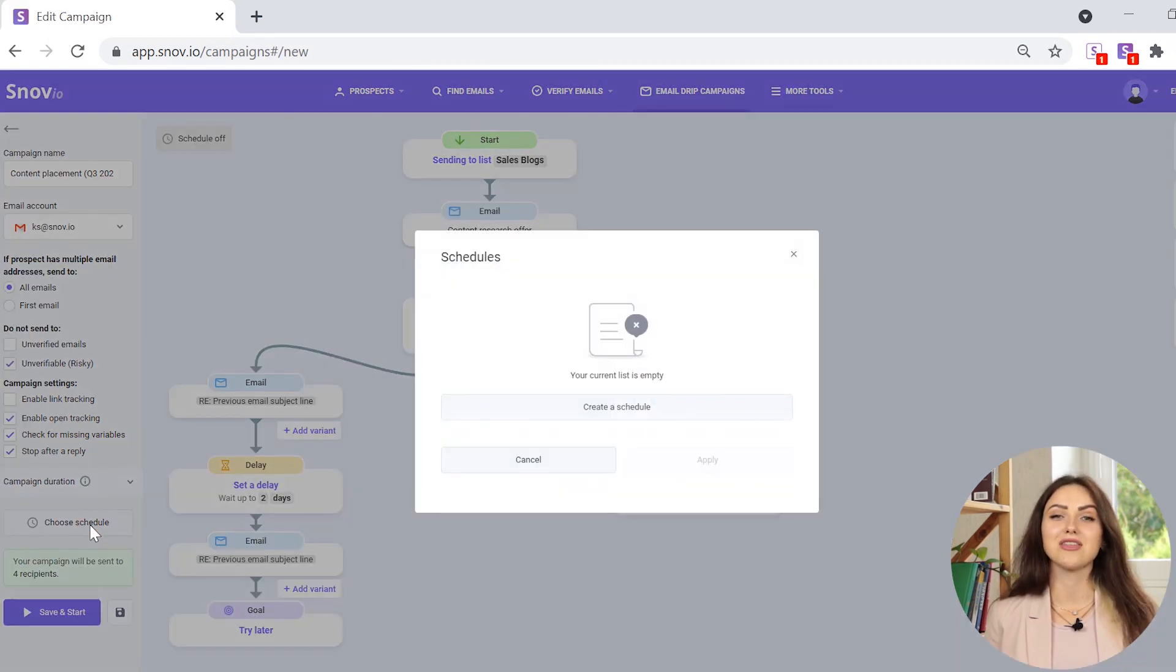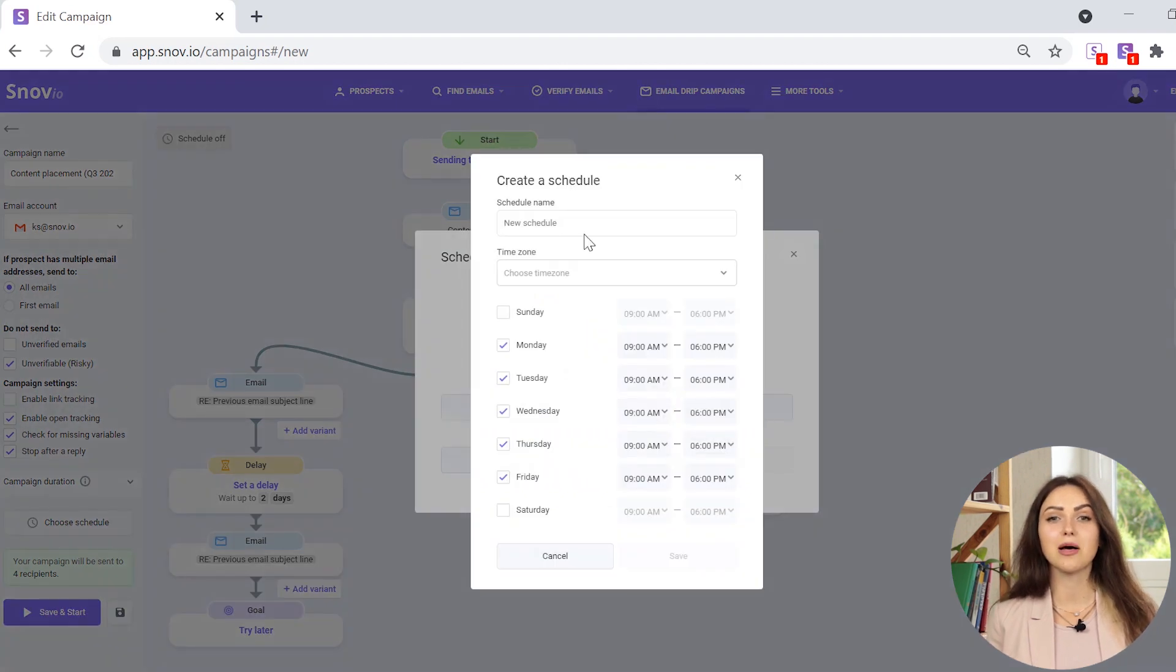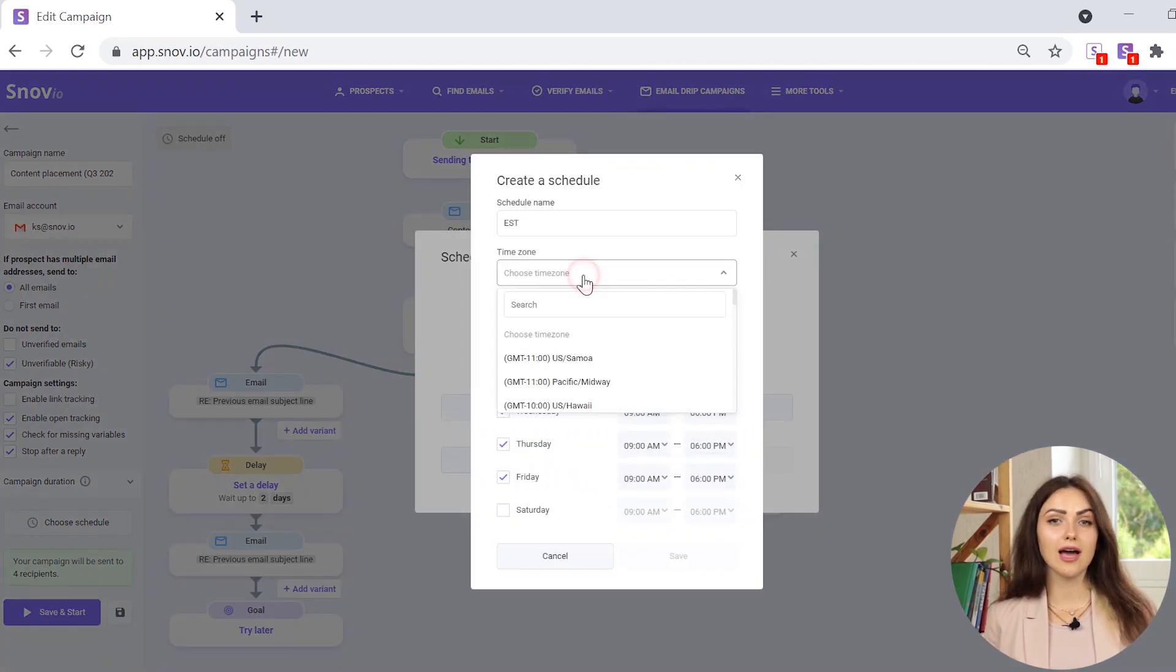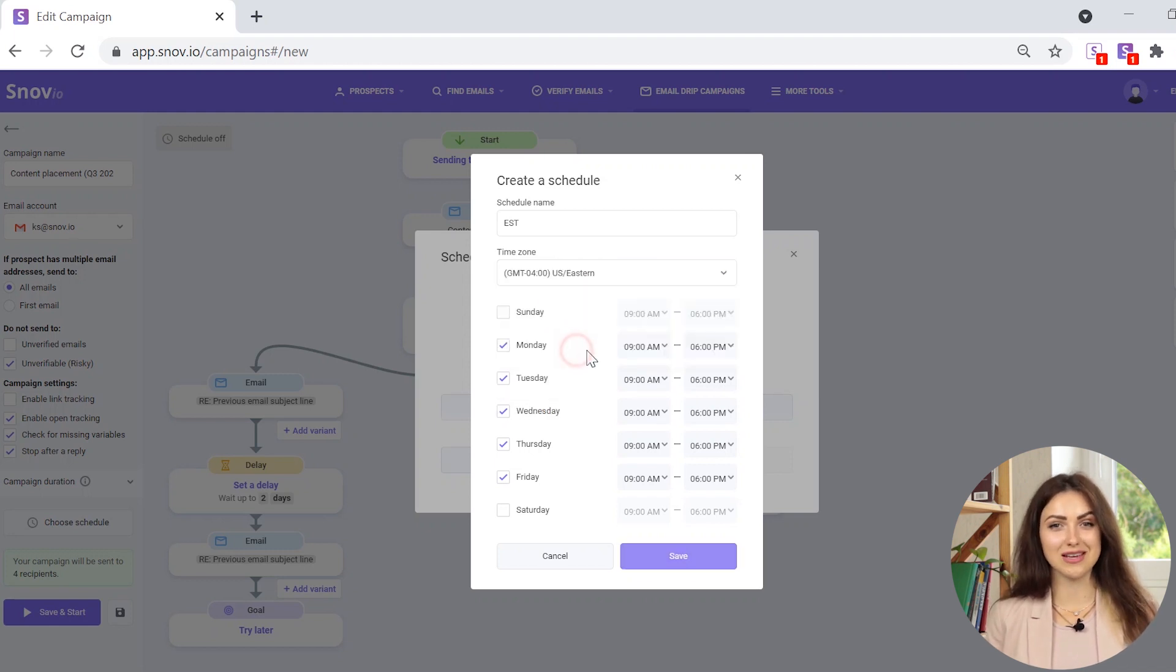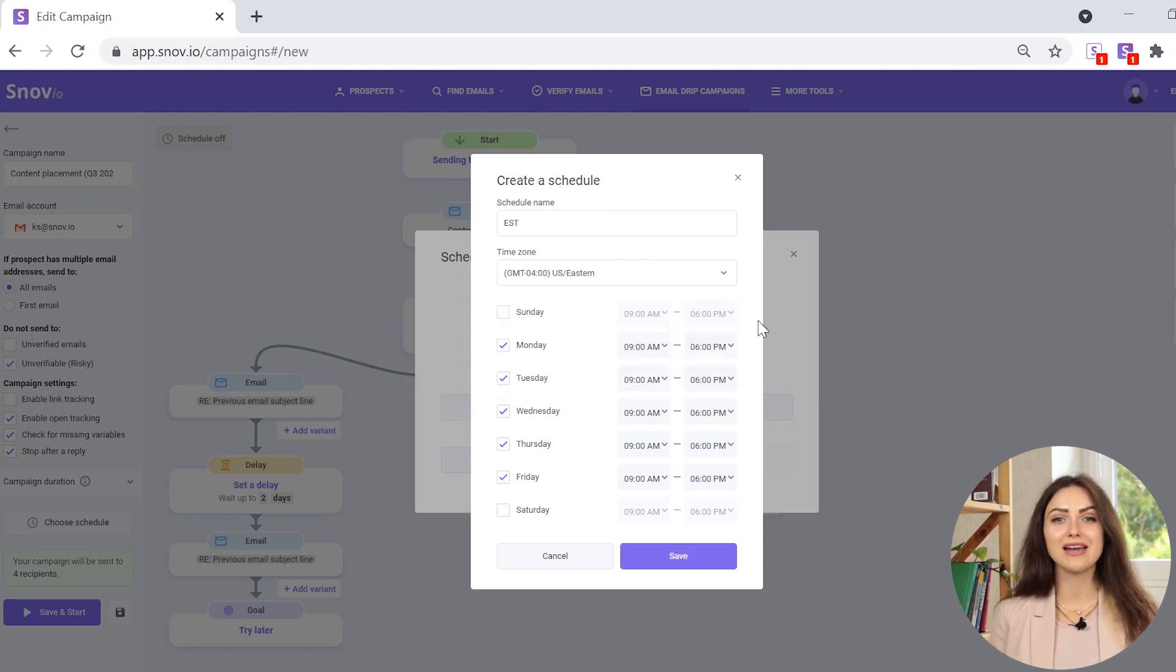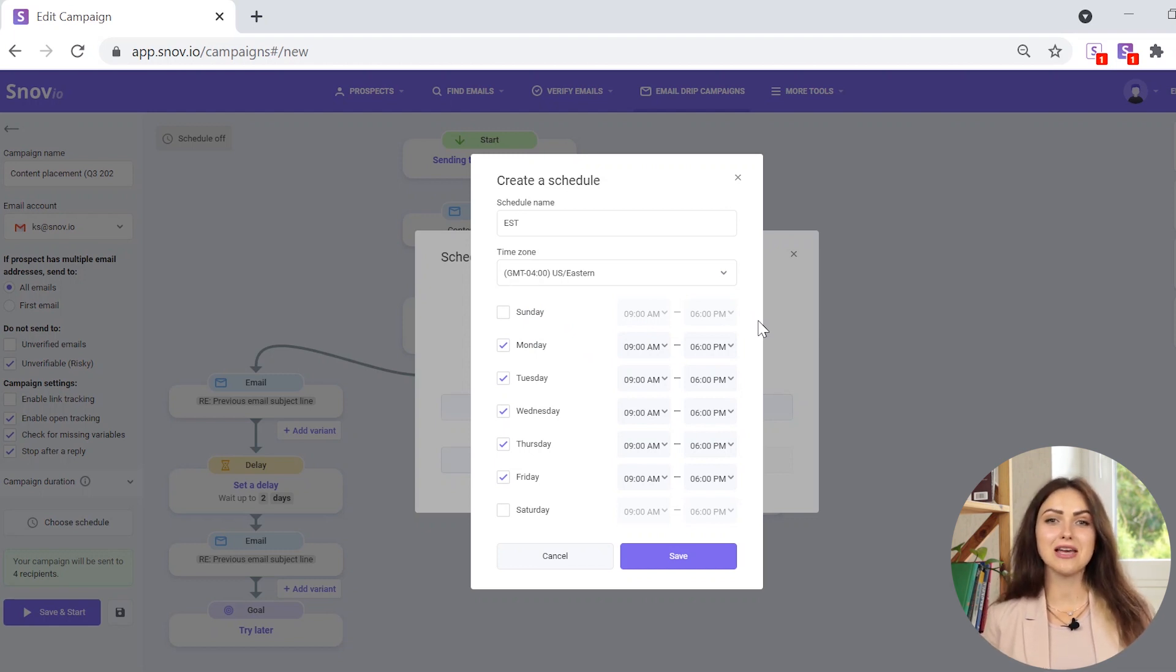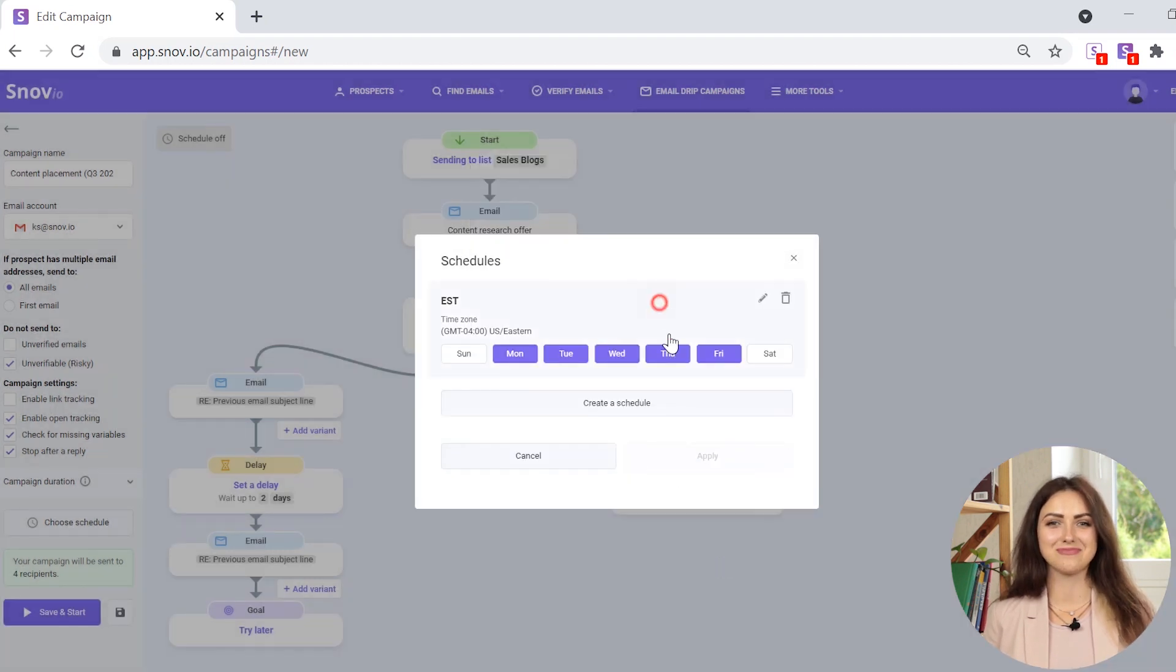If you want the campaign to be sent out within a specific time frame, for example in the usual work hours of your leads, choose the time zone, the weekdays and the time your sequence will be sent out. For example, you can schedule your campaign to be sent from Monday to Friday from 9am till 6pm EST. Press save and you're all set.